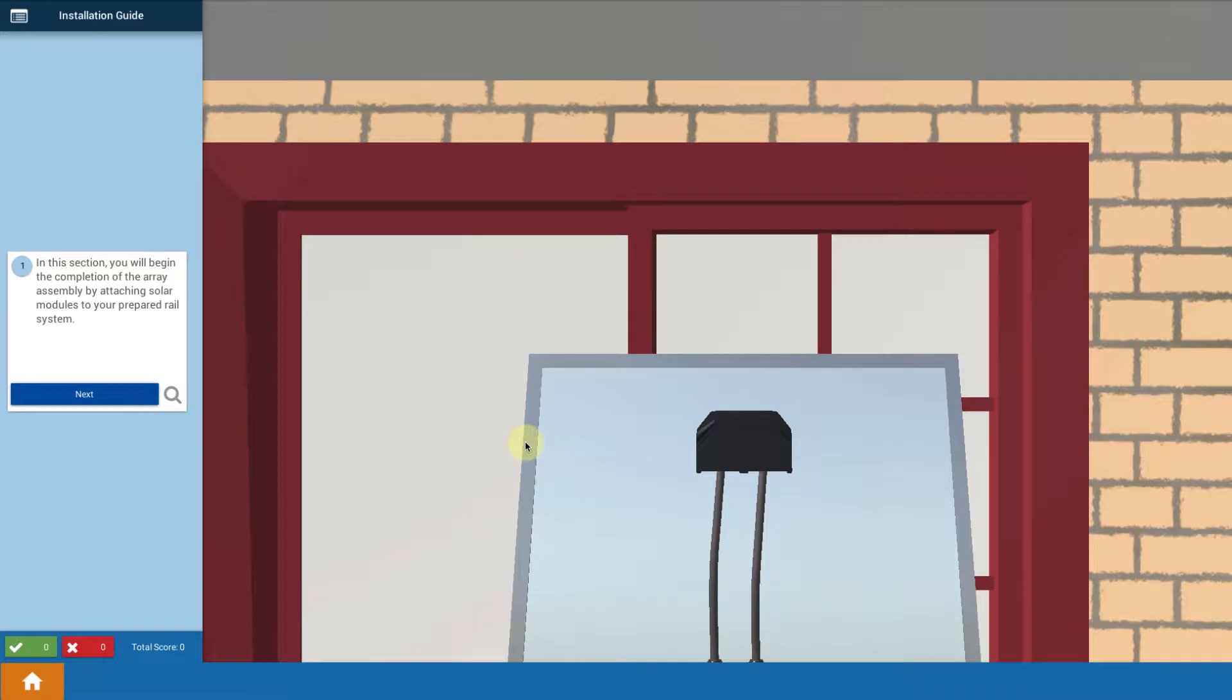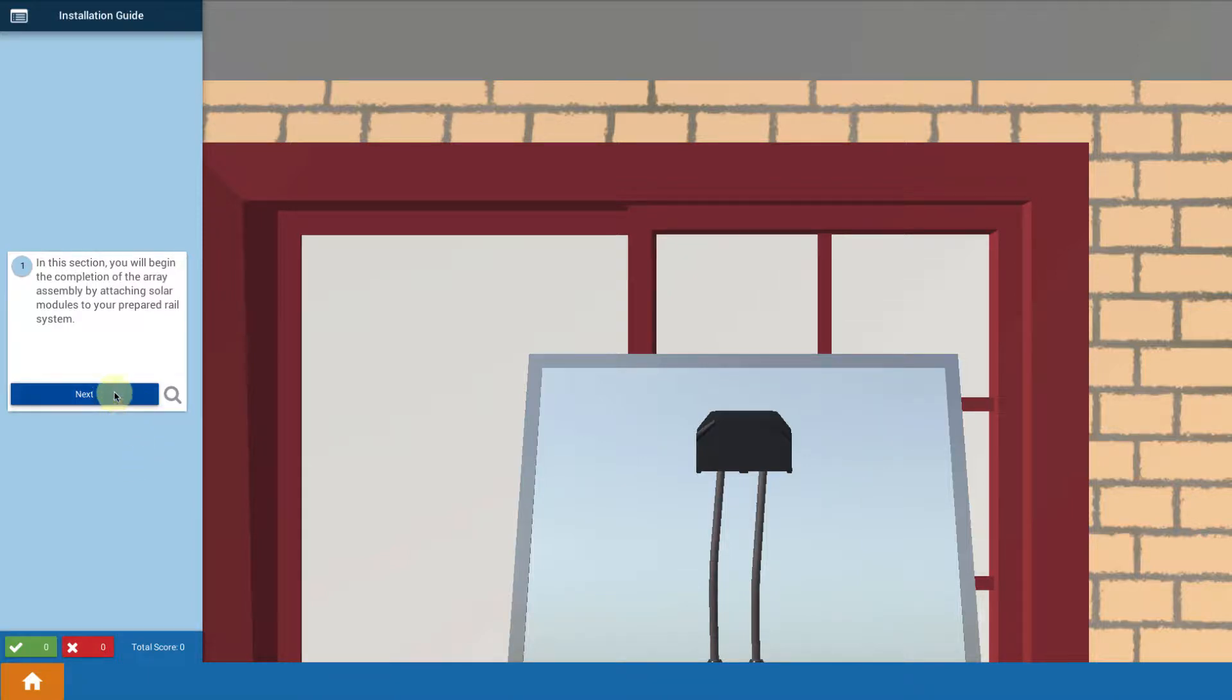Alright, now you've done all the preparation and finally we get to do what's called laying glass. We get to put the modules on the array. So let's get started with that.